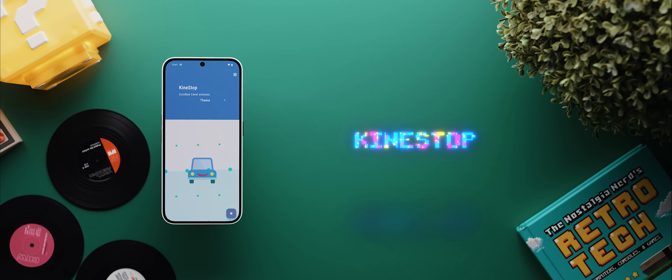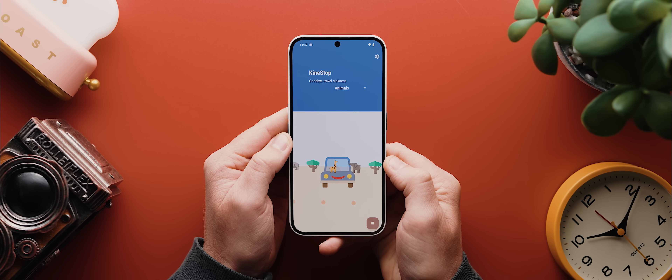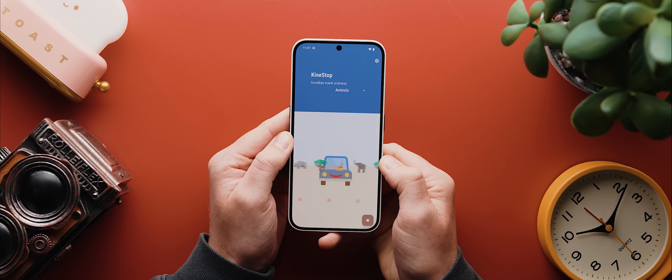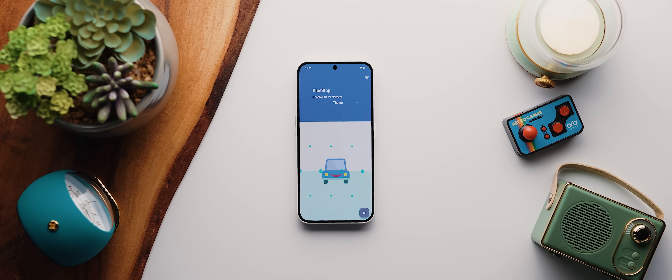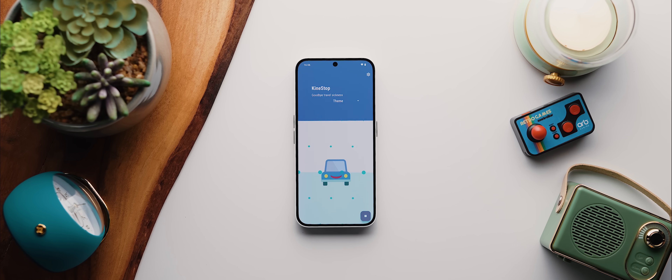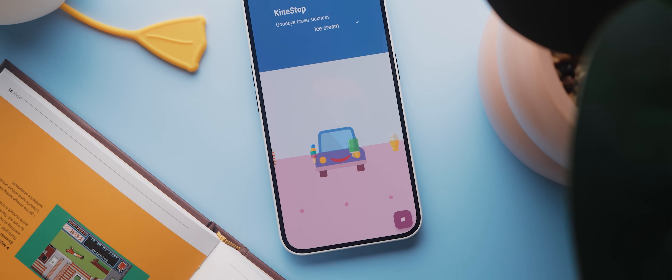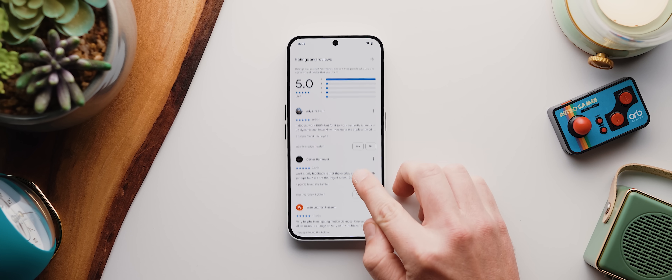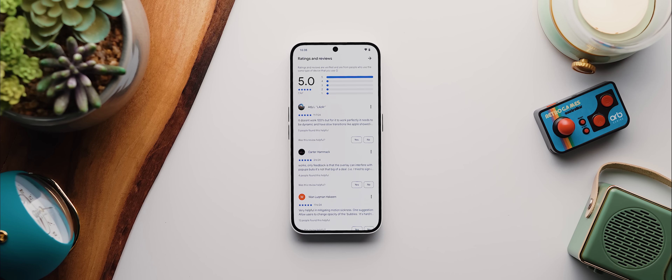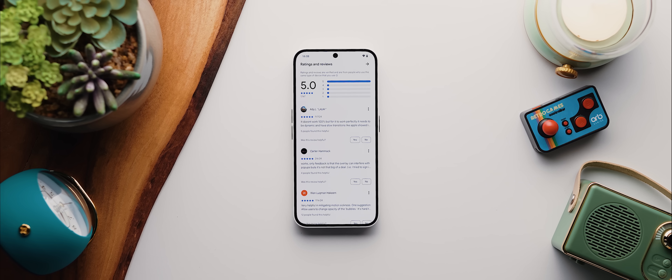And then last but not least, we have Kinestop. For those who saw that new accessibility feature added to iOS 18 that helps to reduce motion sickness, this is an app that's been around longer and does the job just as well, if not even better. You just grant the app some permissions, then hit the play button, and your phone will display an on-screen graphic designed to prevent kinetosis by simulating a horizon, which therefore helps to reduce motion sickness. There are a few different themes to pick from, and as far as whether it actually works, just look at the average five-star rating from over 1,000 reviews on the Google Play Store.